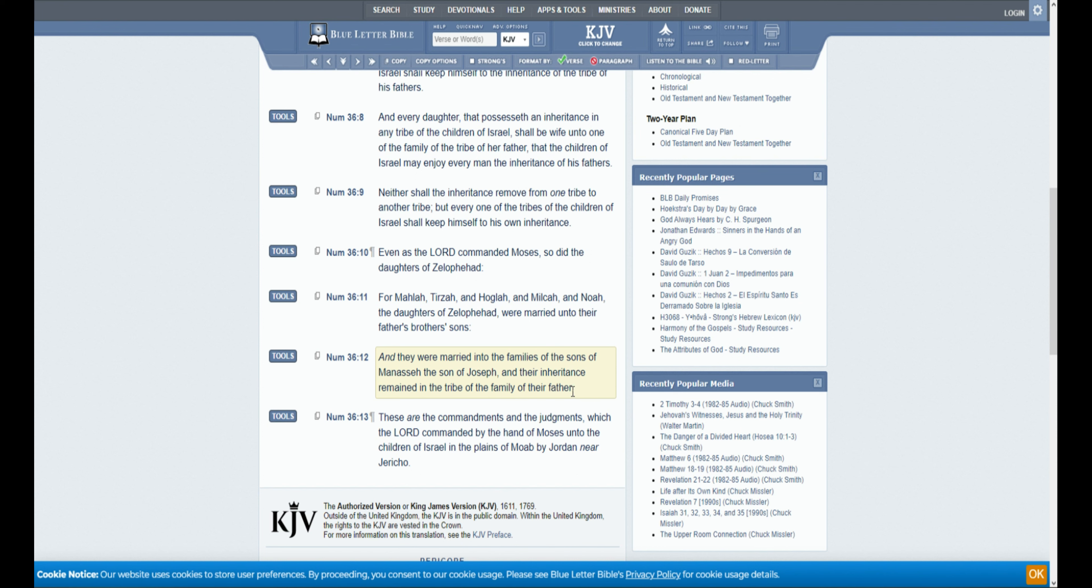And they were married unto the families of the sons of Manasseh, the son of Joseph, and their inheritance remained in the tribe of the family of their father. These are the commandments and the judgments which the Lord commanded by the hand of Moses unto the children of Israel in the plains of Moab by Jordan near Jericho. And that is the end of Numbers chapter 36. As a summary of Numbers chapter 36,